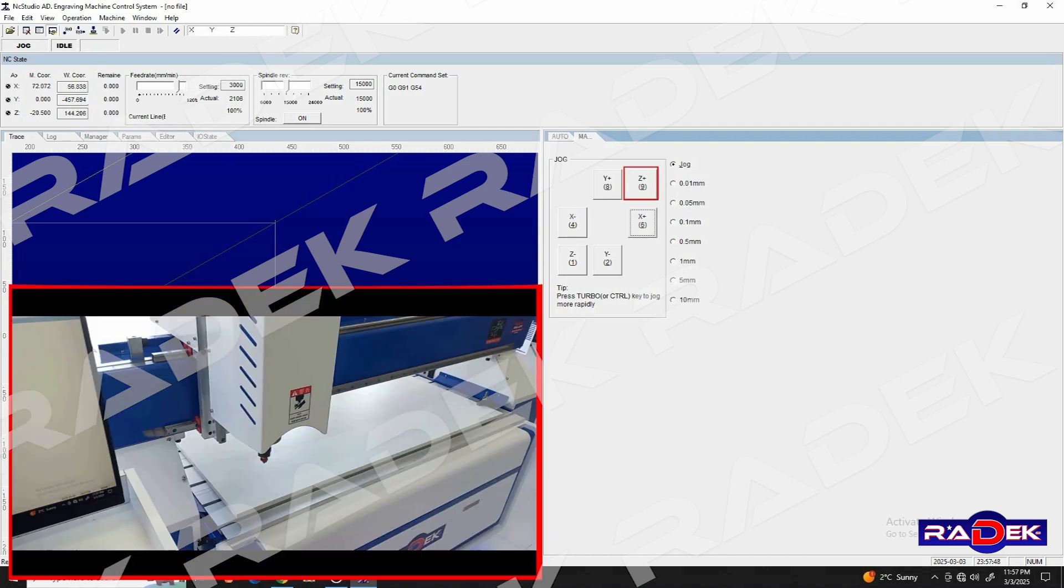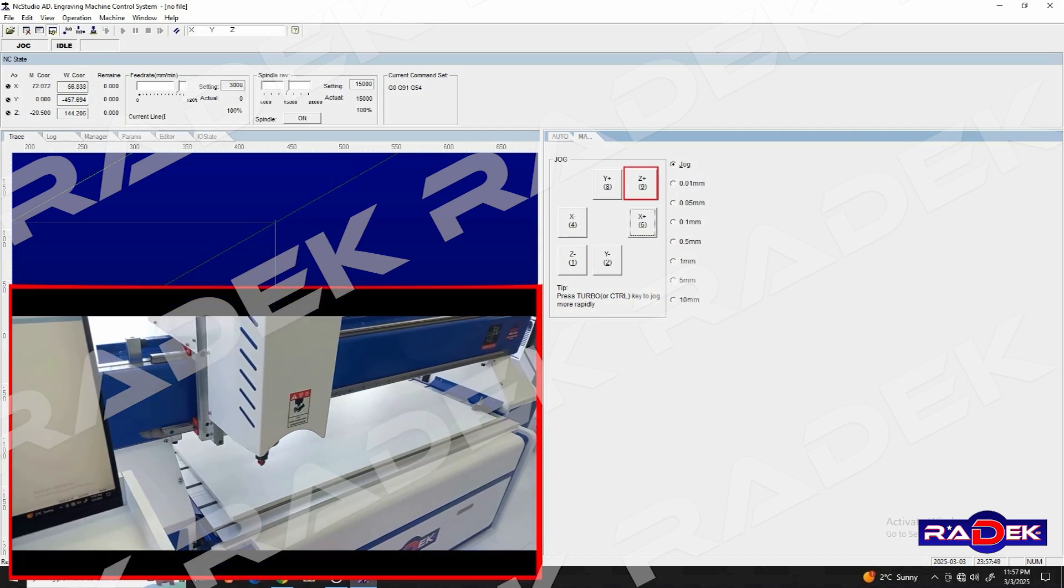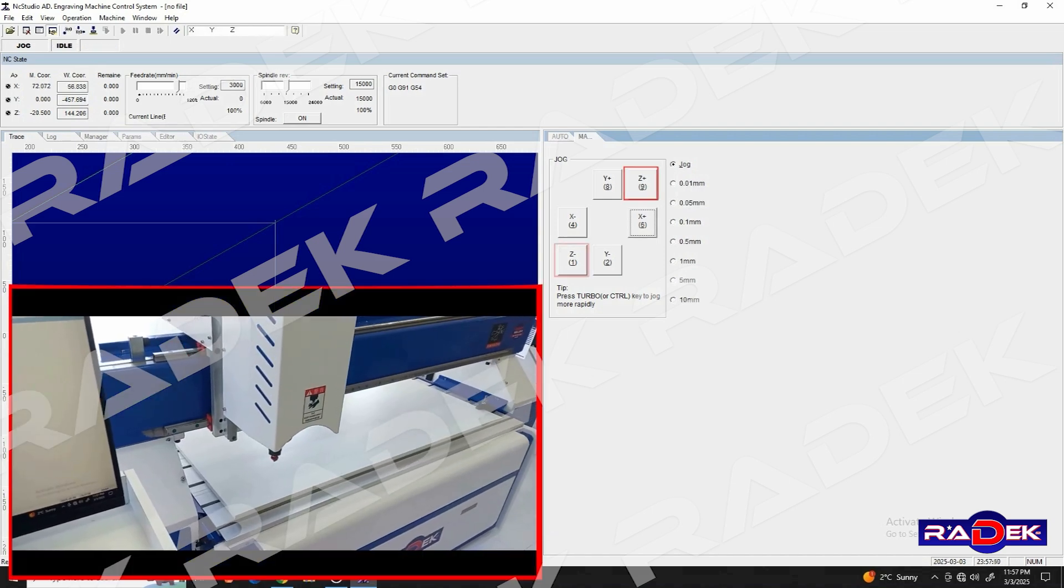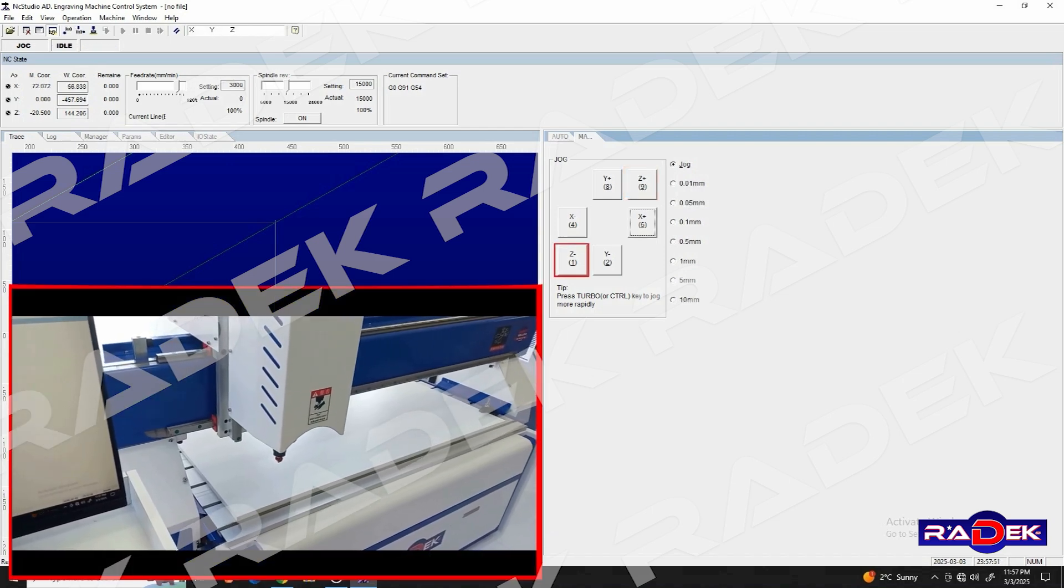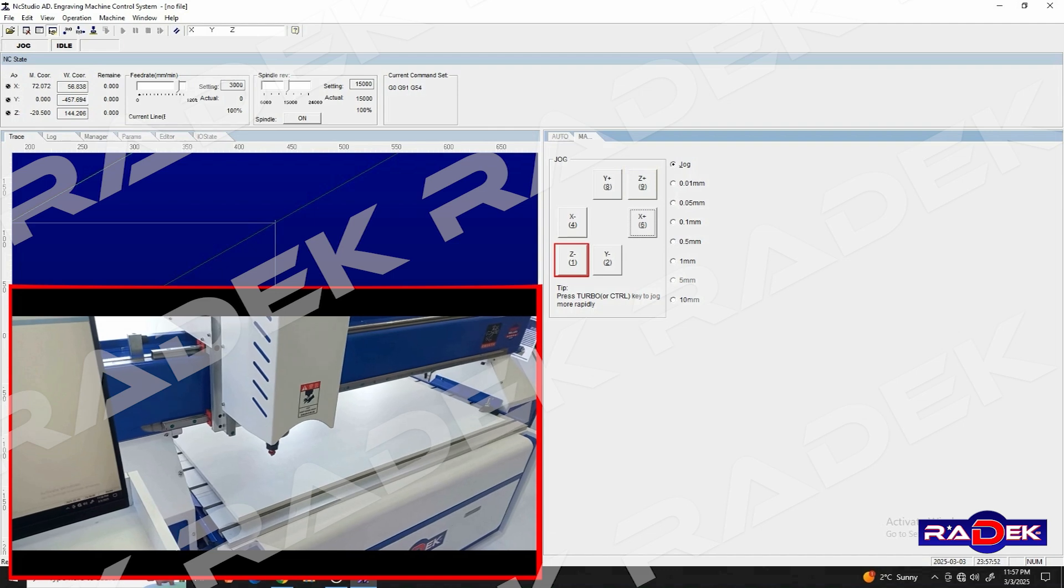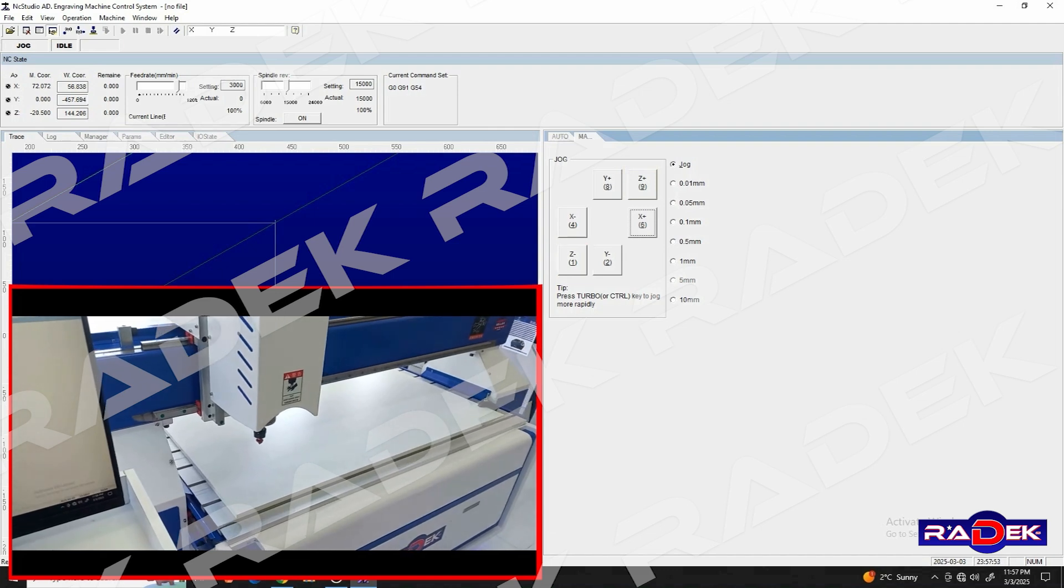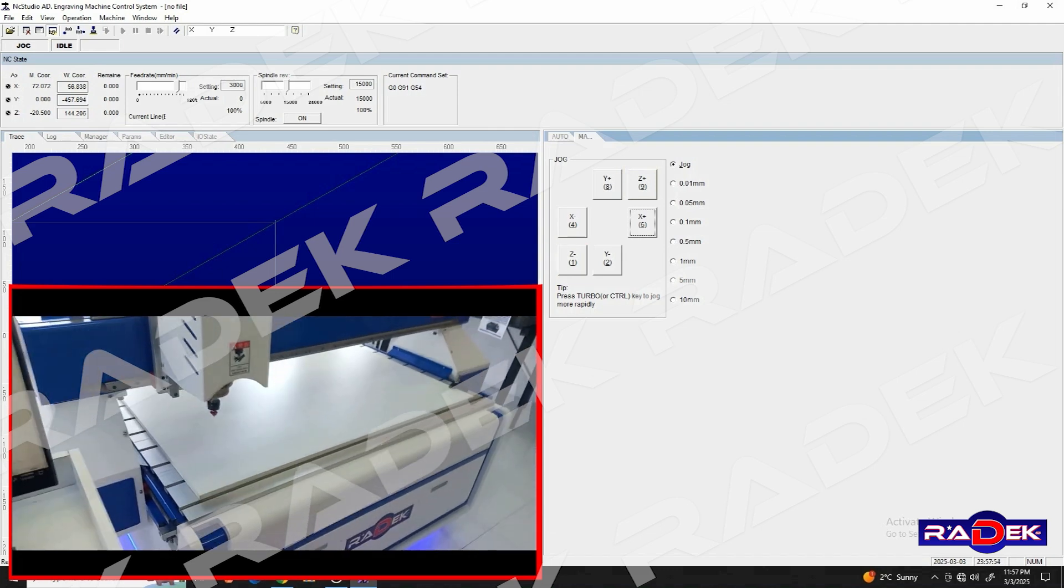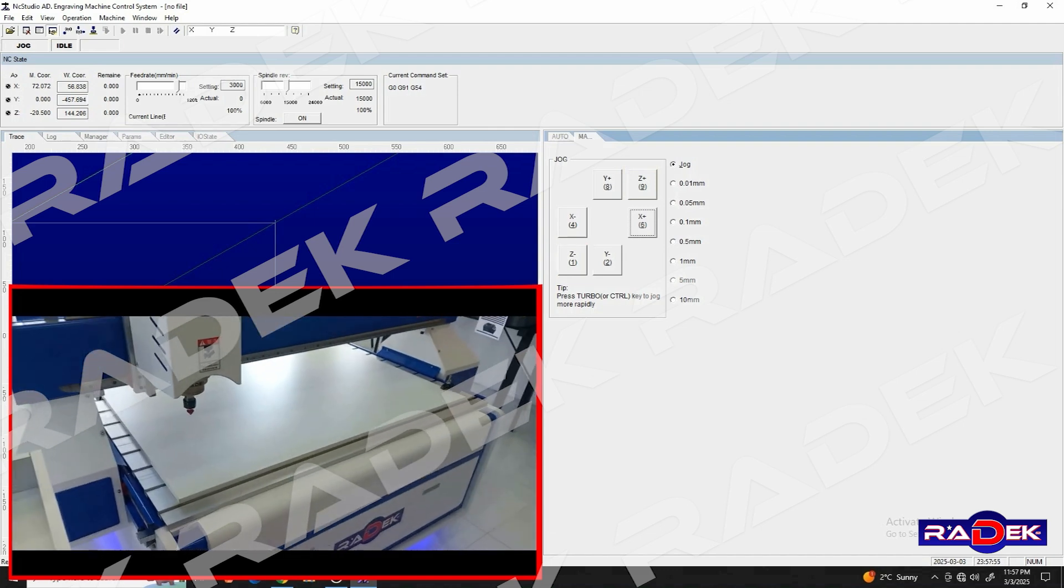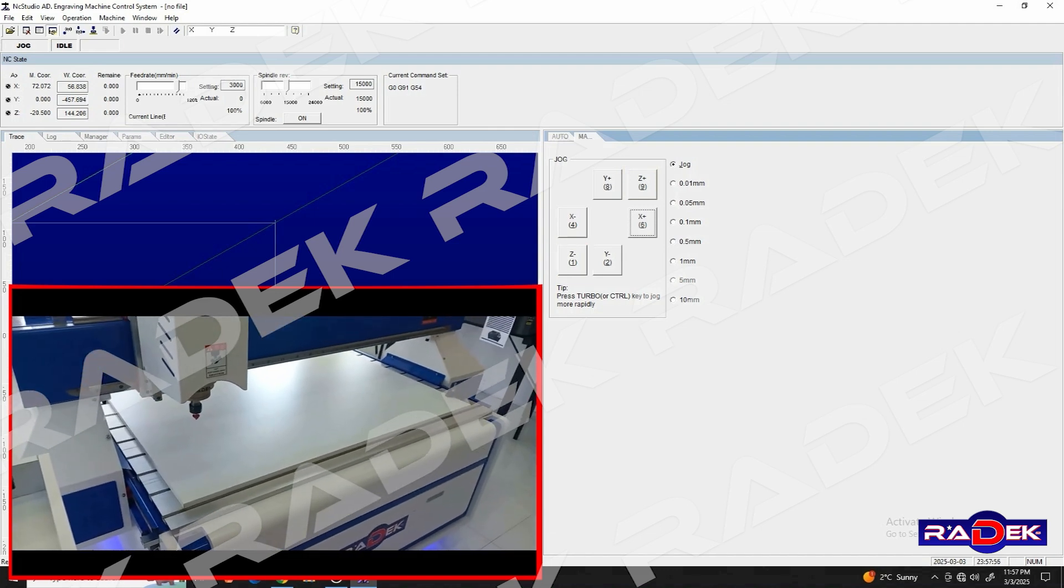And the Z plus and Z minus buttons move the spindle up and down. They move it up and down its axis, or that's the Z axis.